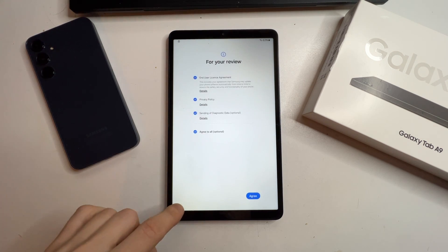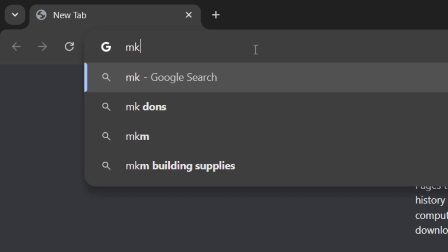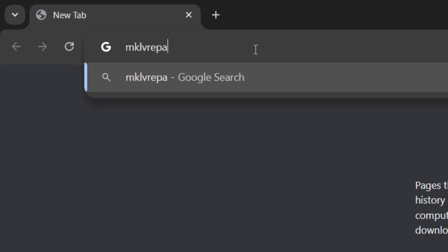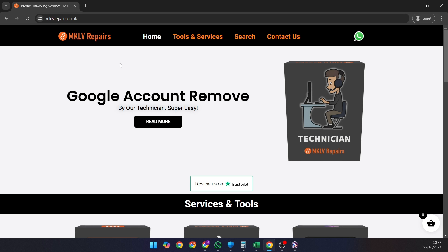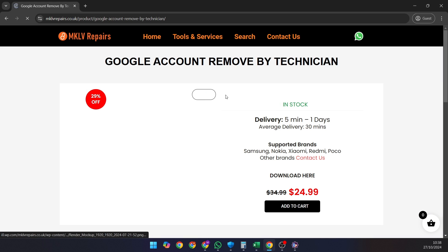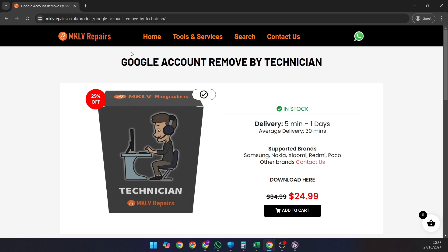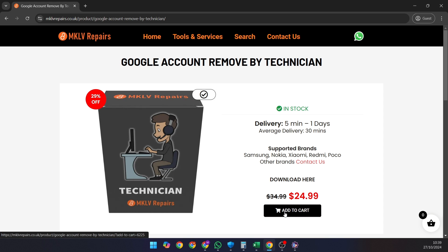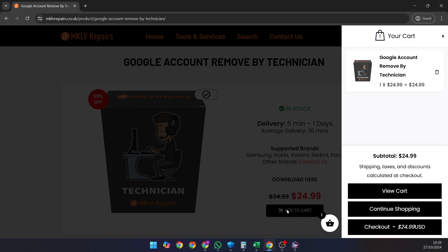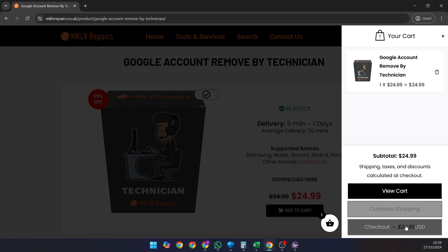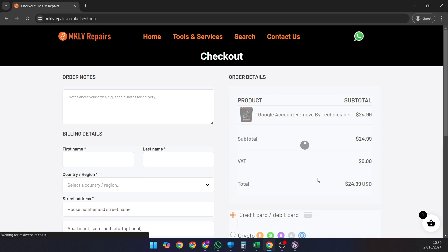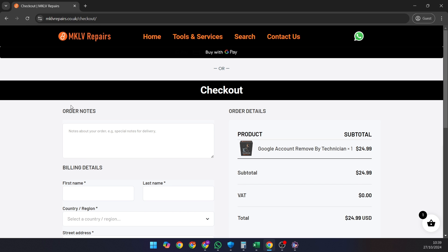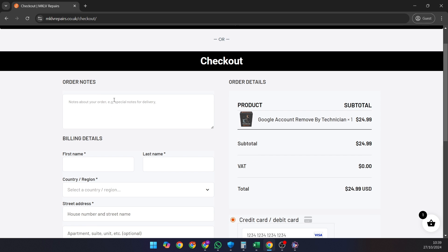Alright, let's move to the computer. Visit our website at mklvrepairs.co.uk and find Google account removal by technician. This is a paid service, but as I mentioned earlier, I'll explain how to get it free at the end.